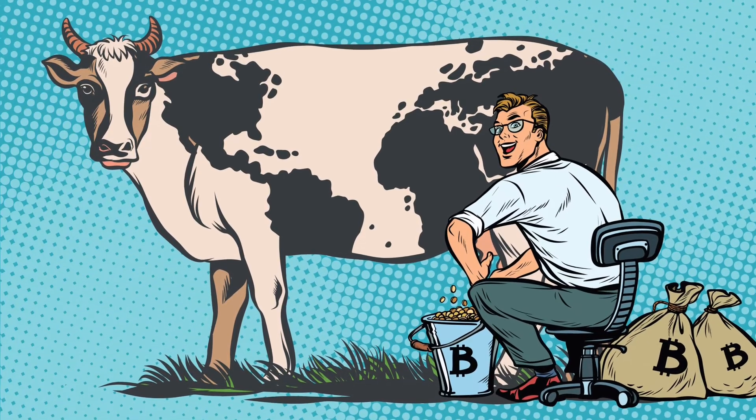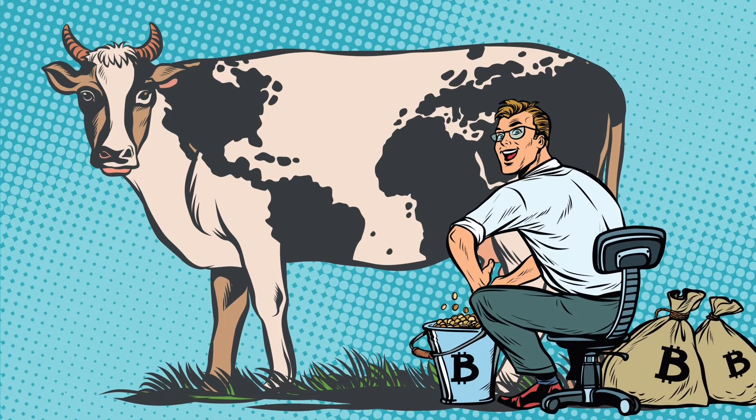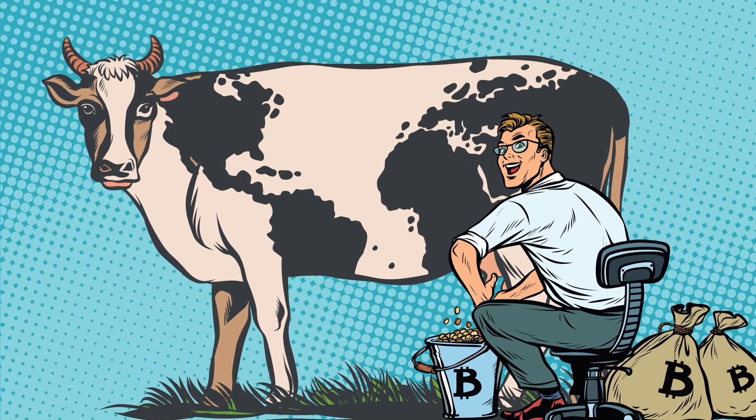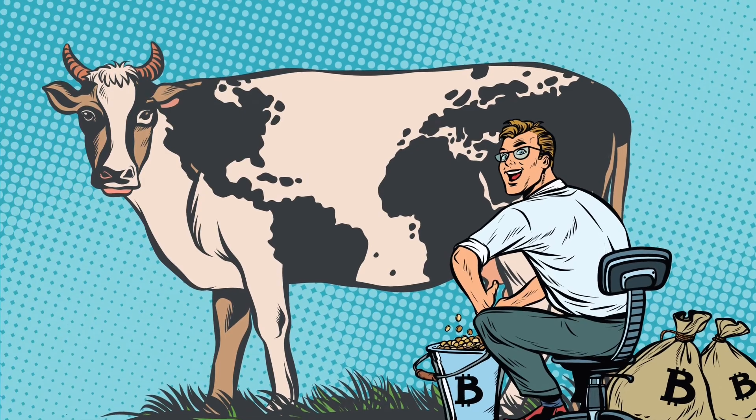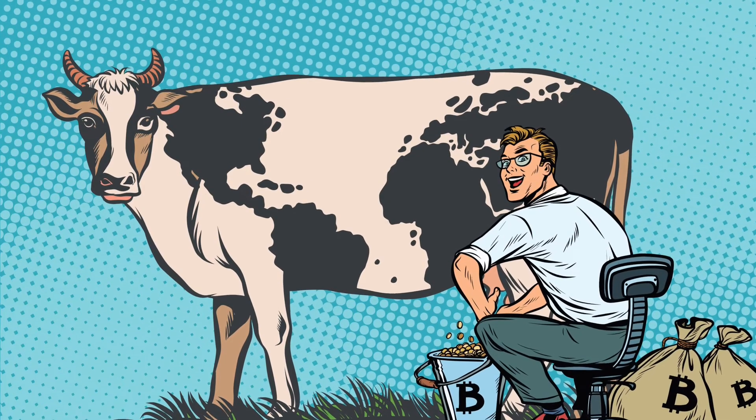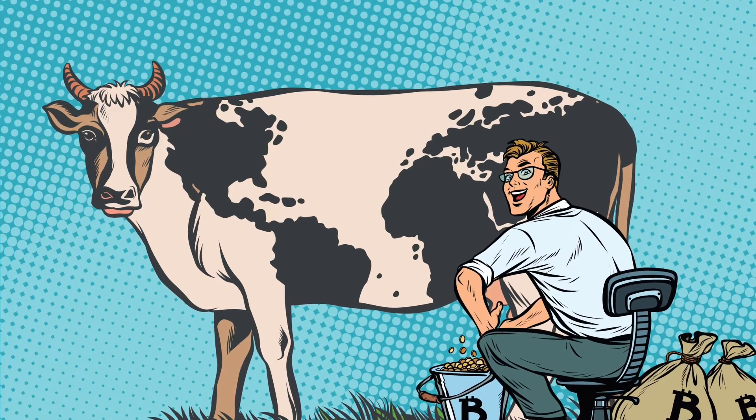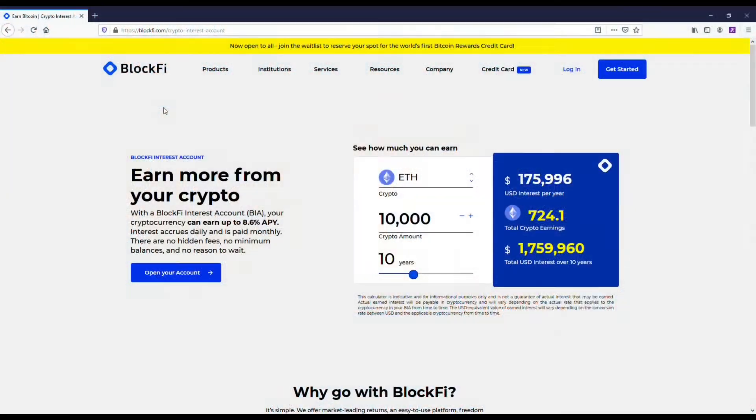I'm going to be going over which cryptocurrencies will still explode in 2021 and give you my top five picks. Before we get into this, I want to recommend everybody check out BlockFi. They are our sponsor.